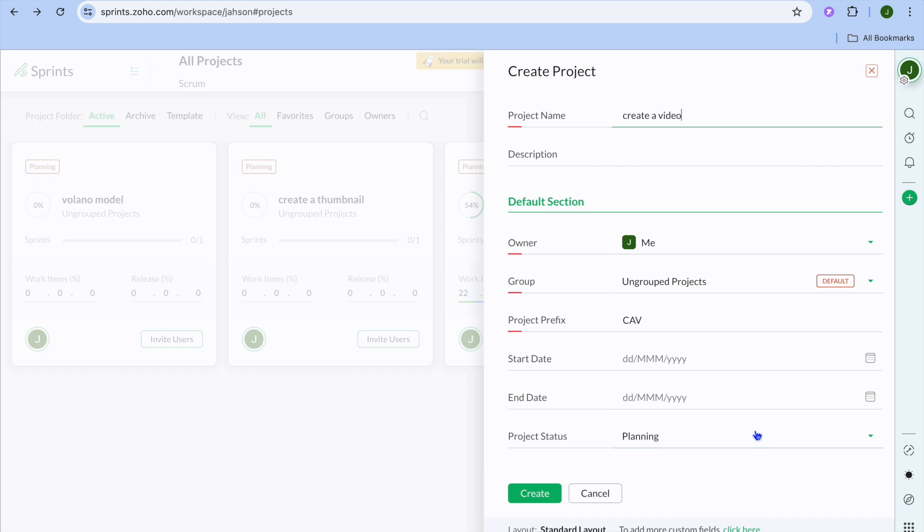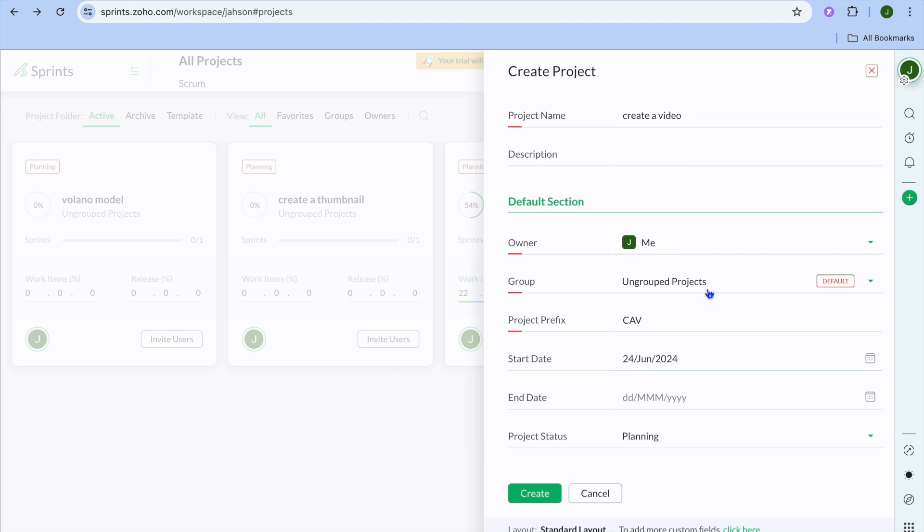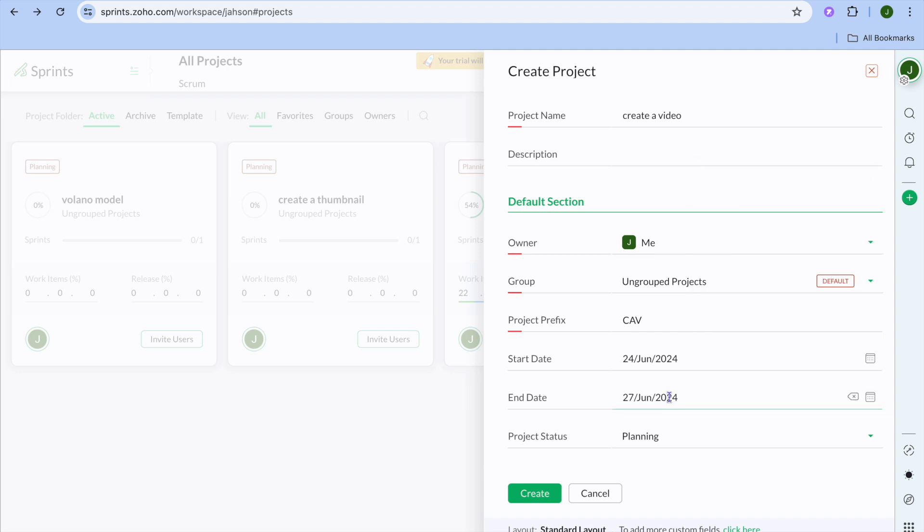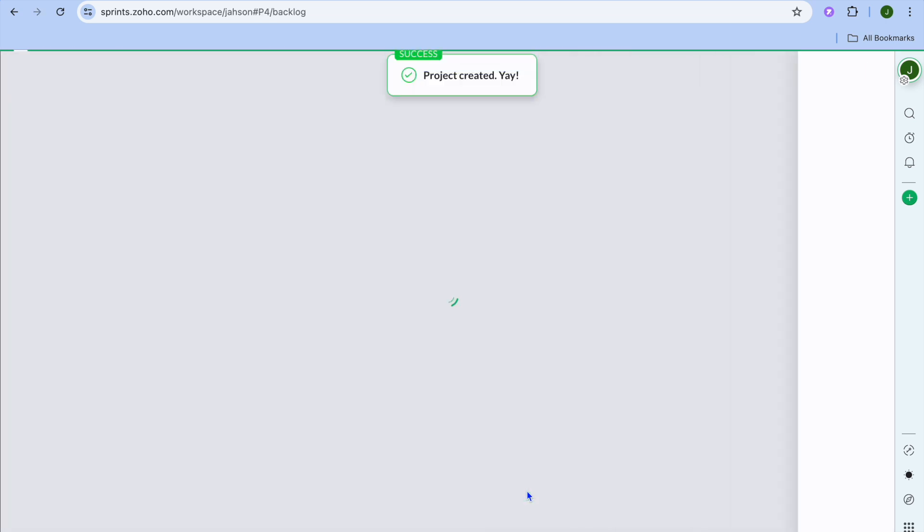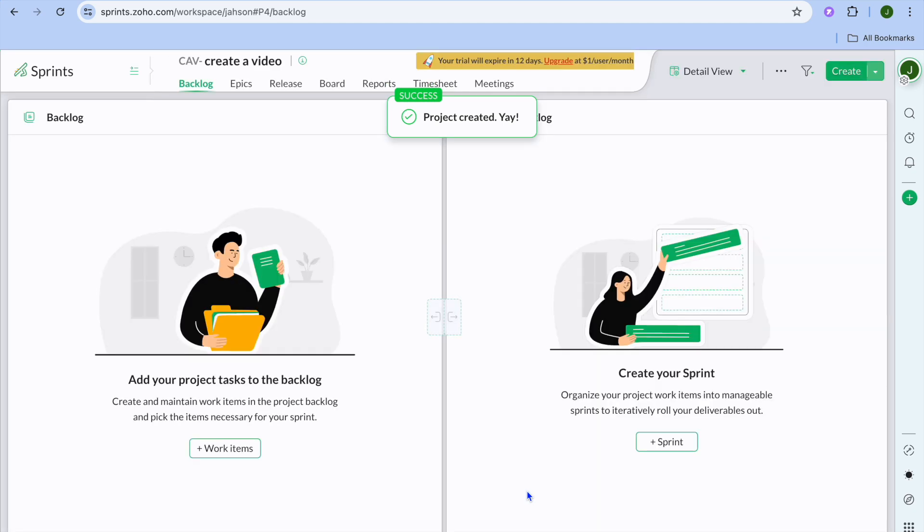We'll tap right where you see start date and I would like them to start creating the video from the 24th. And I would like the video to be completed by Thursday, which would be the 27th. Then I'm going to tap on create. After you have tapped on create, you'll be redirected to this page.